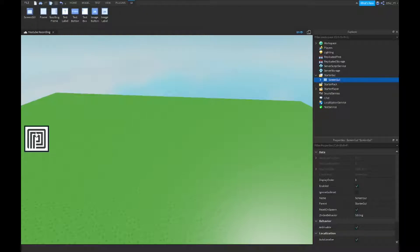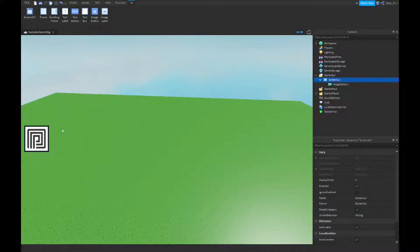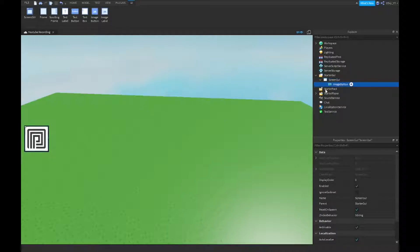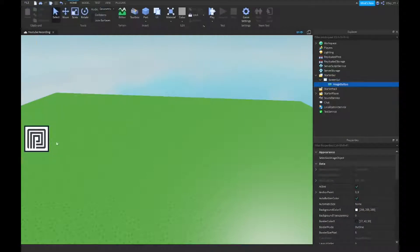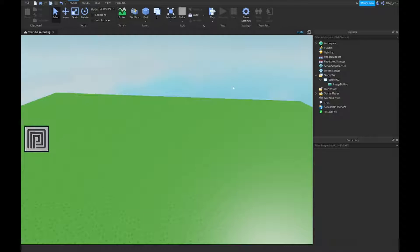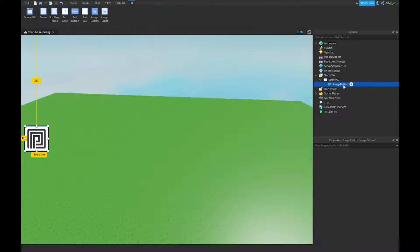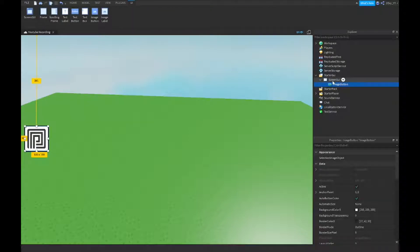So first off, you want to make your button. Now, you want to first insert a screen GUI. It's up to you if you like to name it or not. If you don't want to, you don't have to. Now, you have to make a button. You can use a text button or image button. I just want to use an image button with the premium logo. And that's basically it.